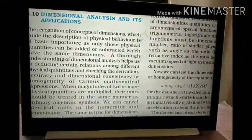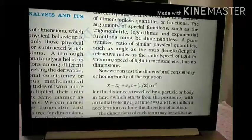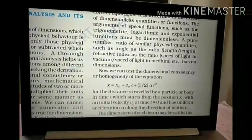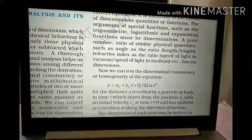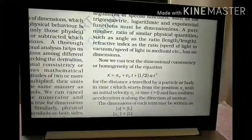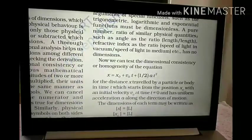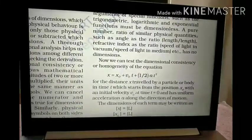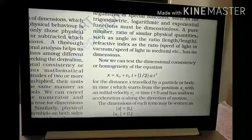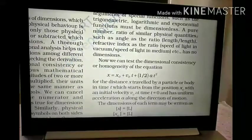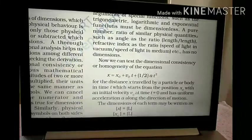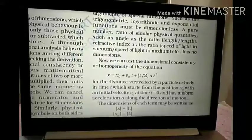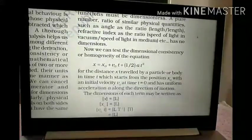Now we can test the dimensional consistency or homogeneity of the equation: x = x₀ + v₀t + ½at². Here x is the distance traveled by a particle or body in time t, which starts from position x₀ — the initial position. The initial velocity is v₀ at time t = 0, and it has uniform acceleration a along the direction of motion.